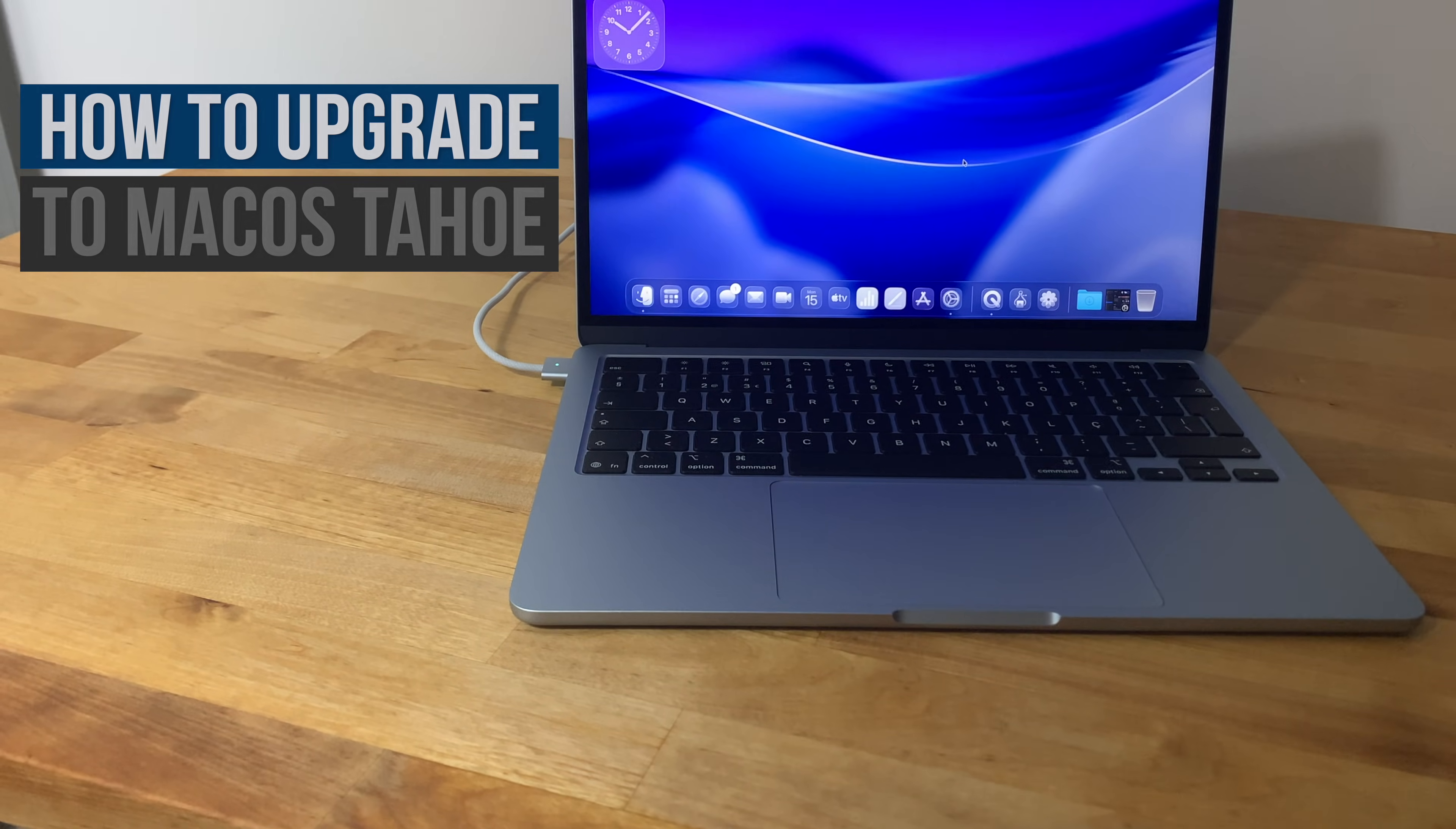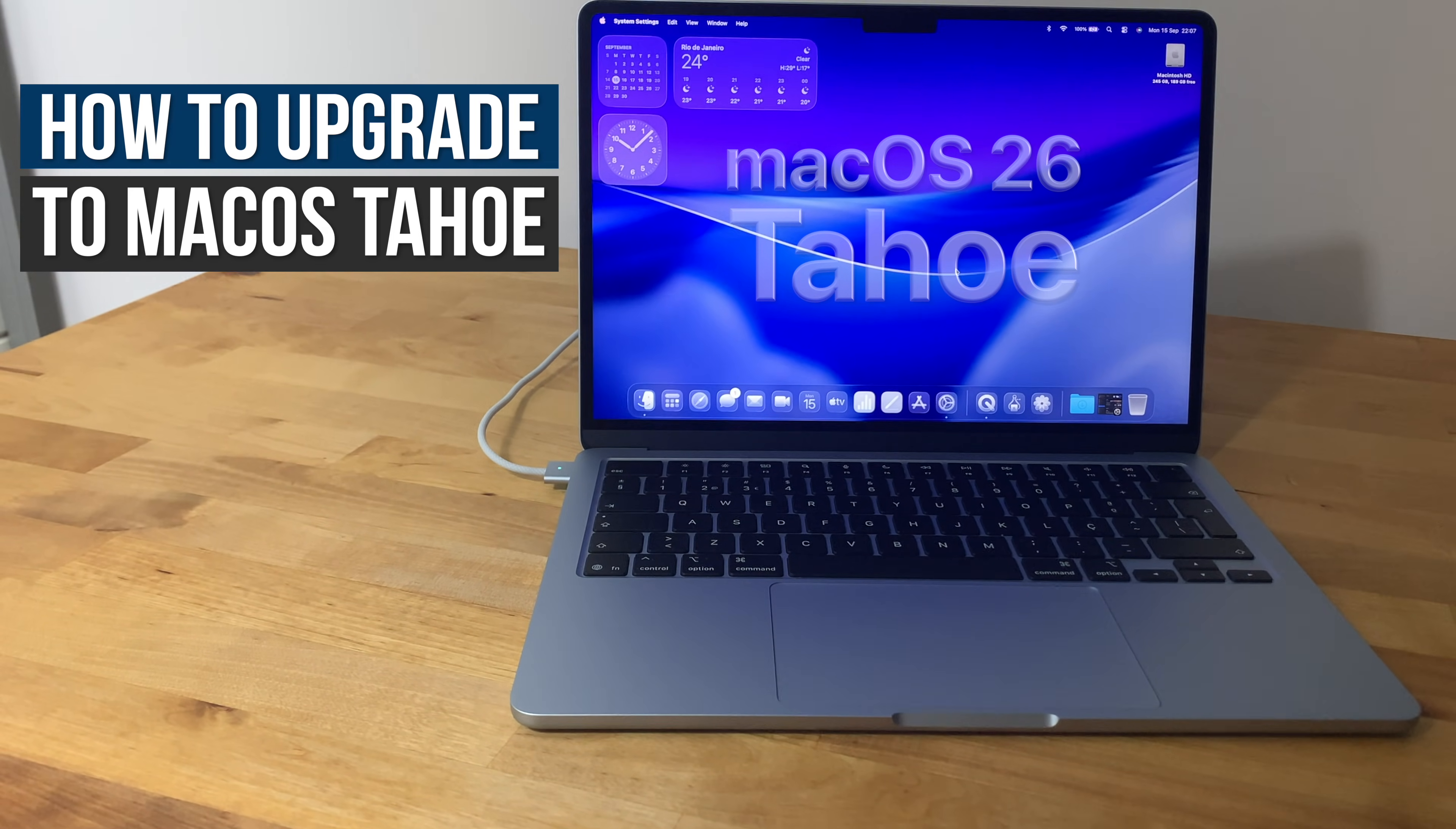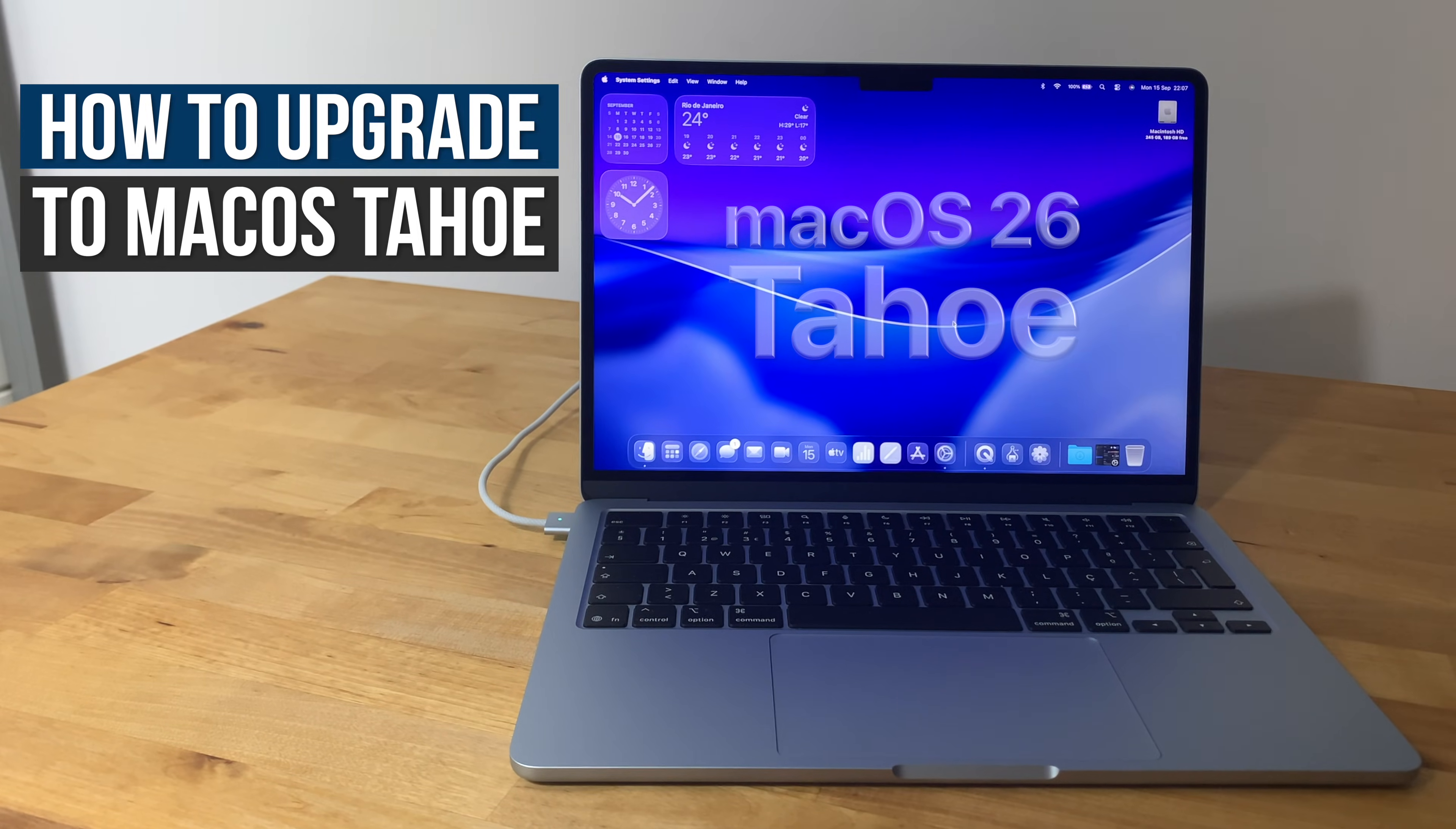macOS 26 Tahoe has just been released, so here's how to download it and install it on your Mac.